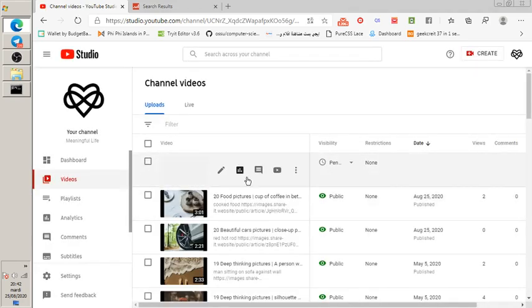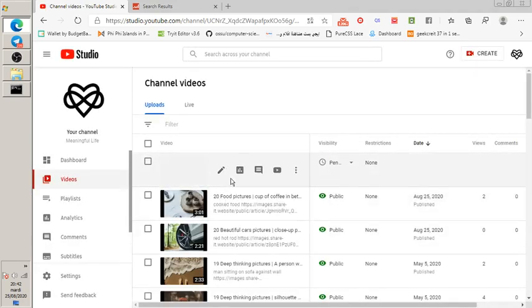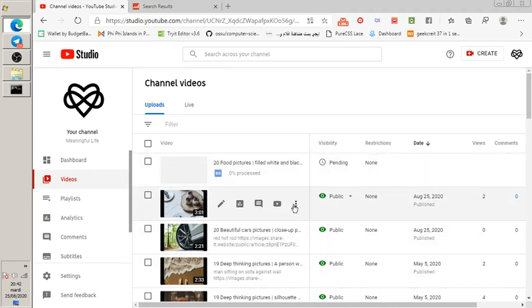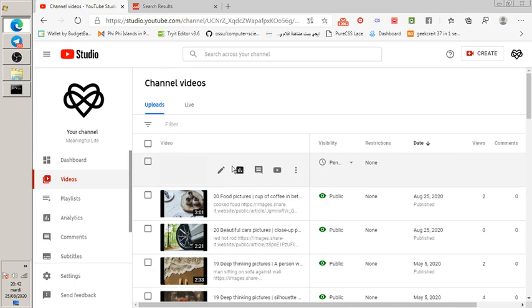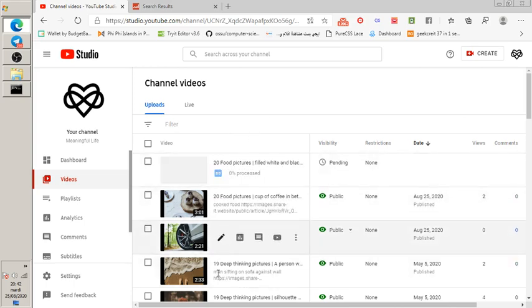It's showing 0% processed in YouTube Studio, but I want to show that it is working. It's just slow because of my poor internet connection — it worked fine before with other videos.